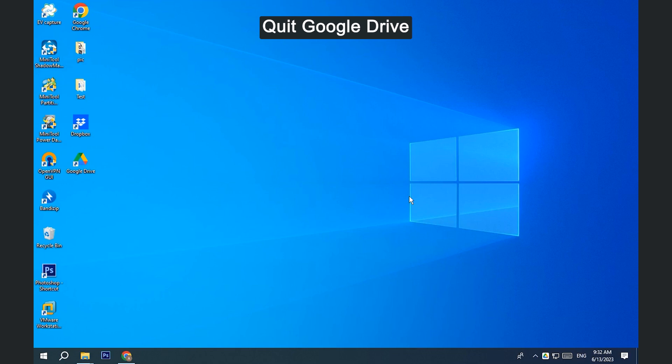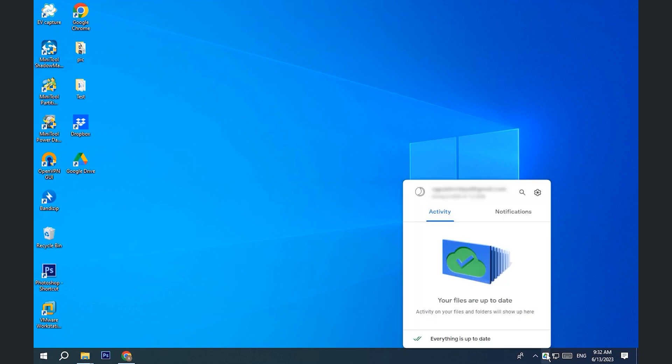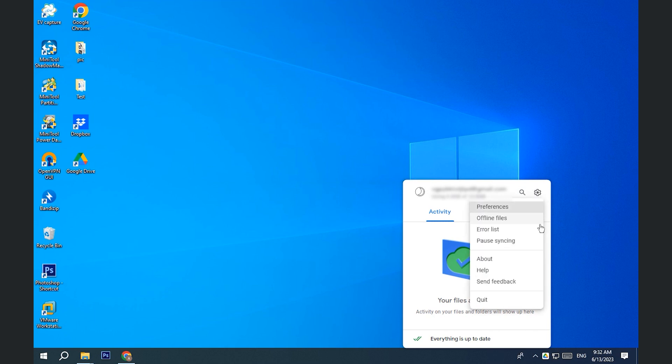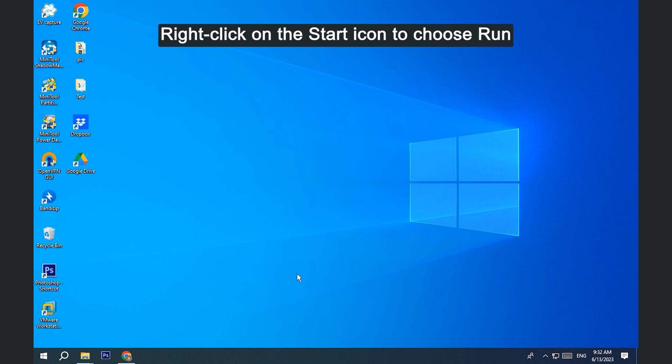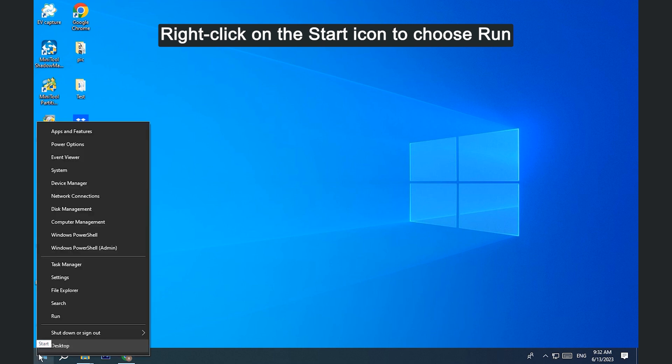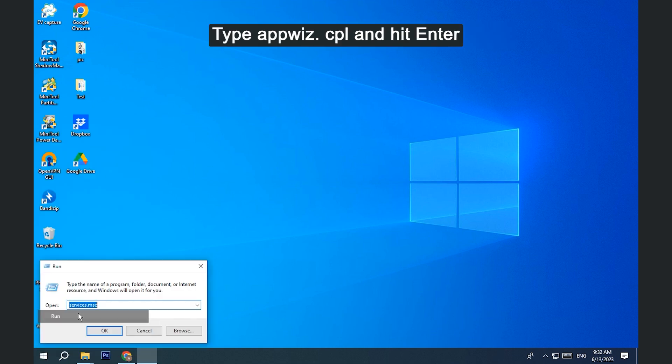Fix 4. Reinstall Google Drive. Quit Google Drive. Right-click on the Start icon to choose Run. In the Run window, type appwiz.cpl and hit Enter.